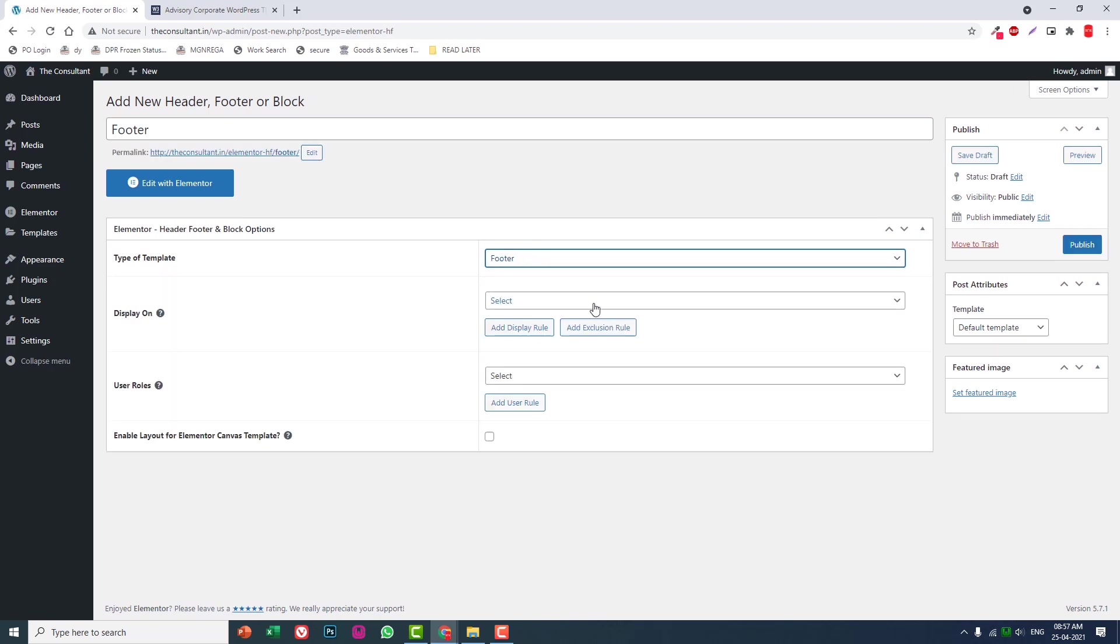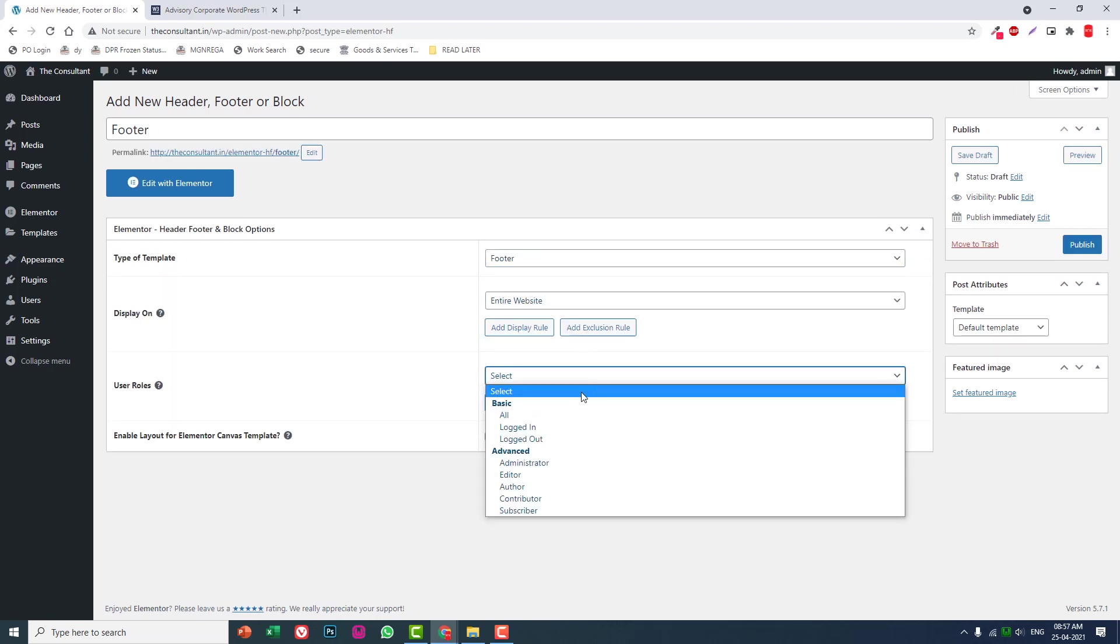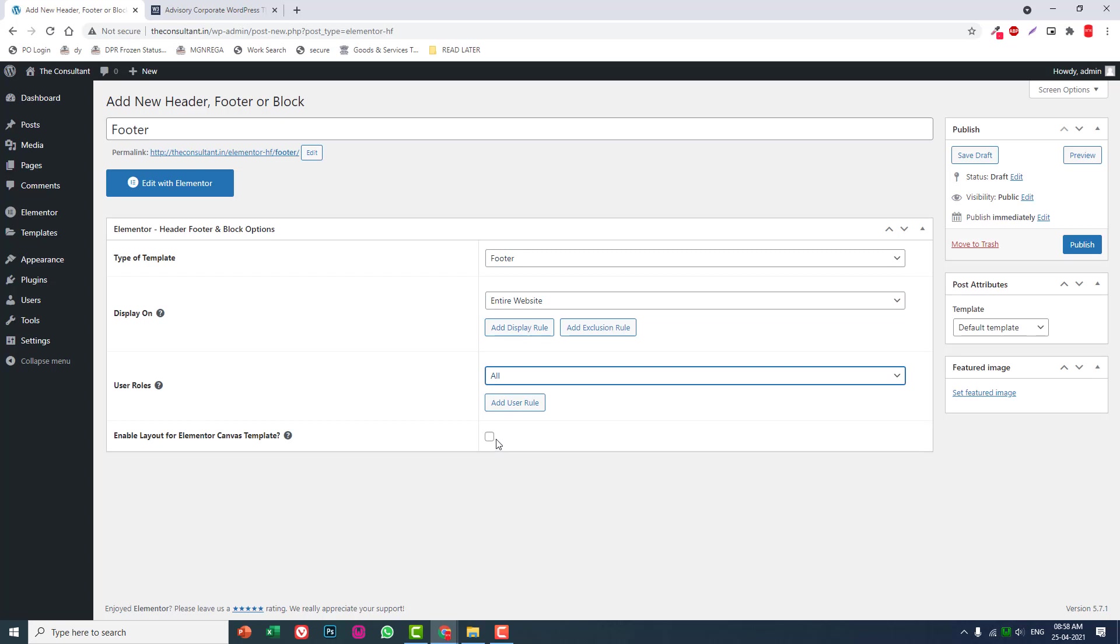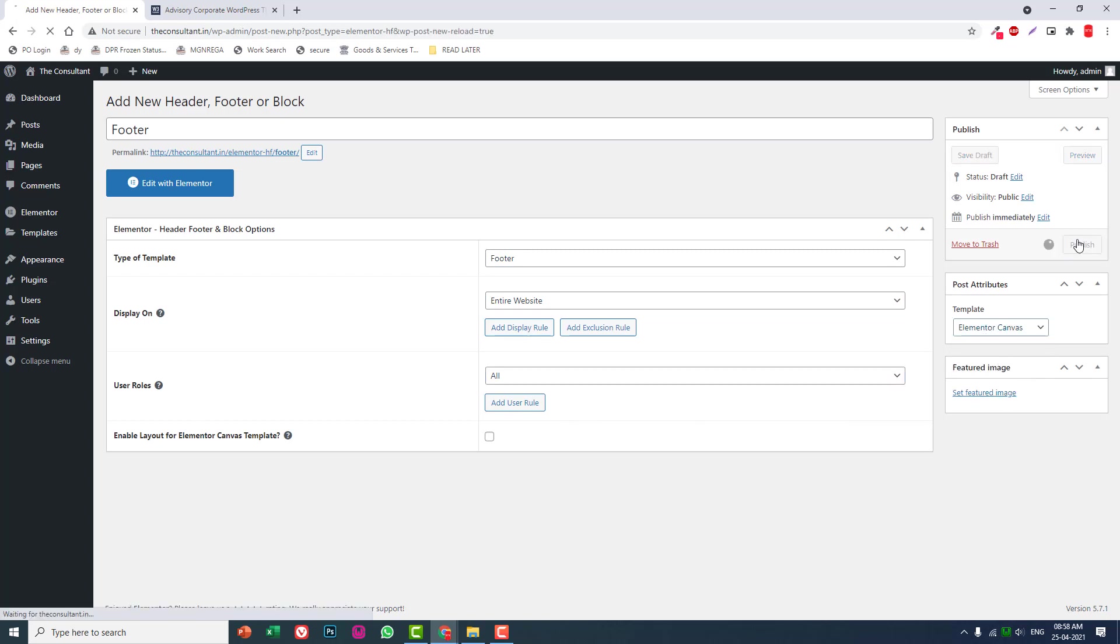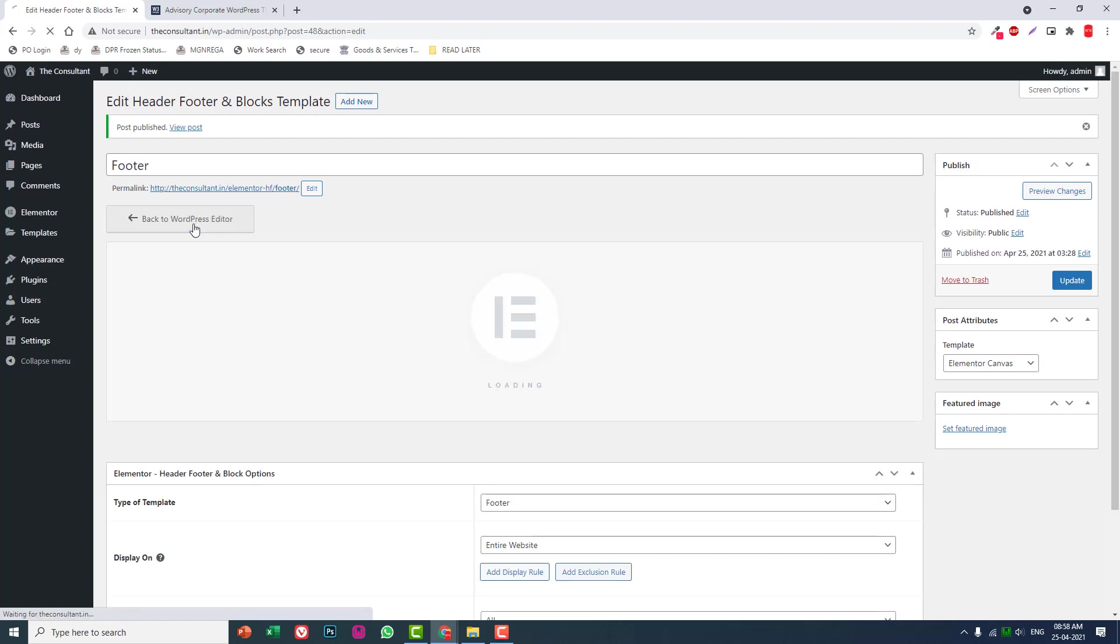Set it as footer template for entire website, all user roles, Elementor Canvas, publish it, and edit with Elementor.